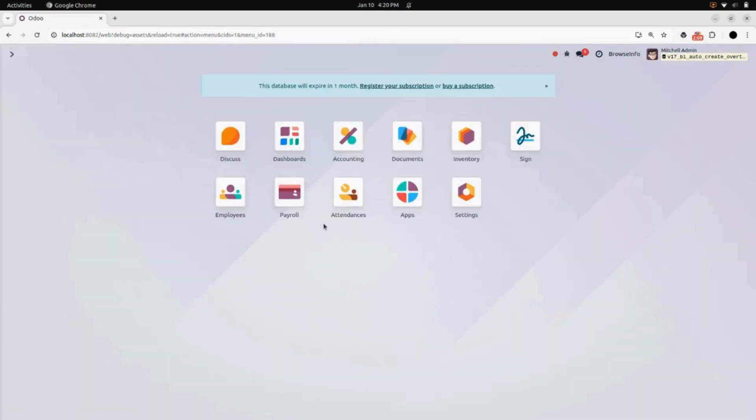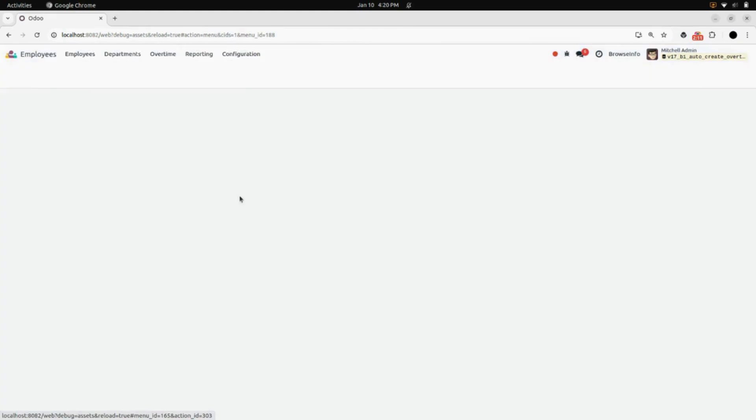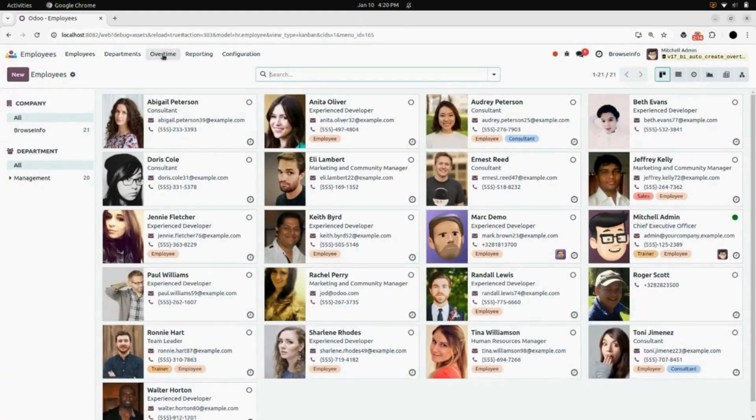After that, in Employees, we can find a menu of Overtime. Click on Overtime Request.